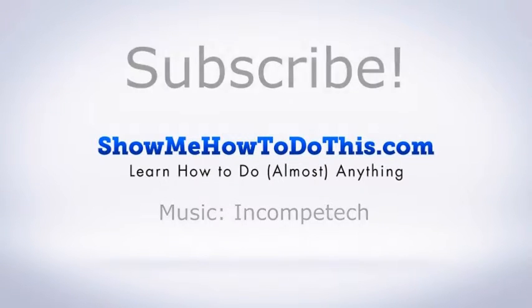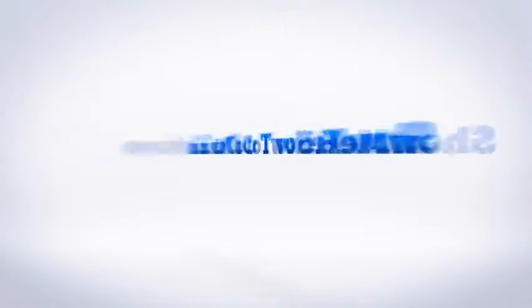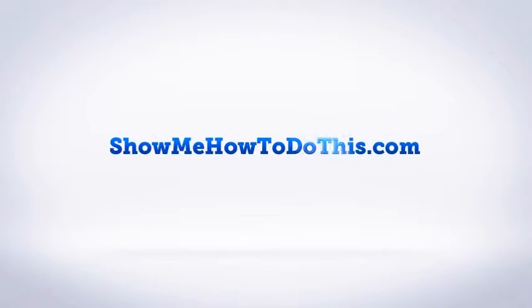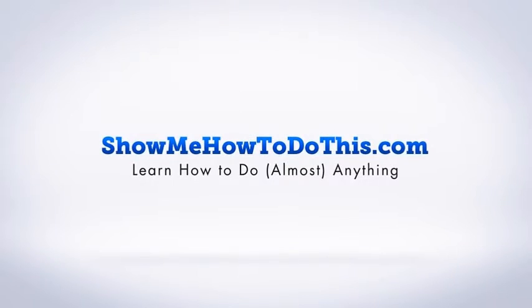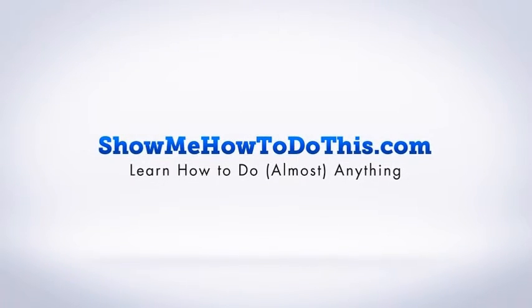If you have any questions that we can answer for you please be sure to come and visit us at showmehowtodothis.com